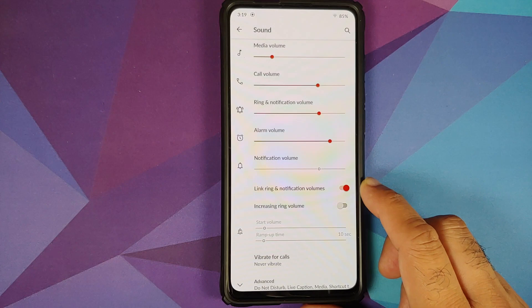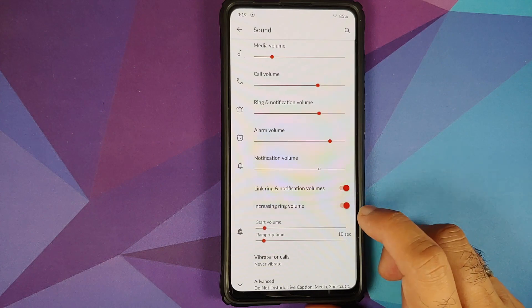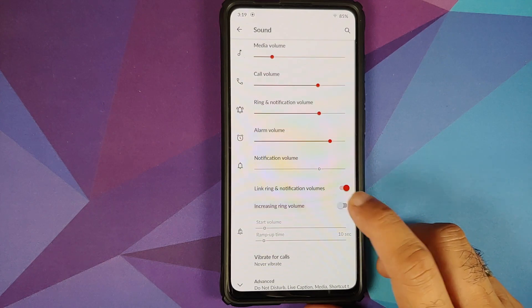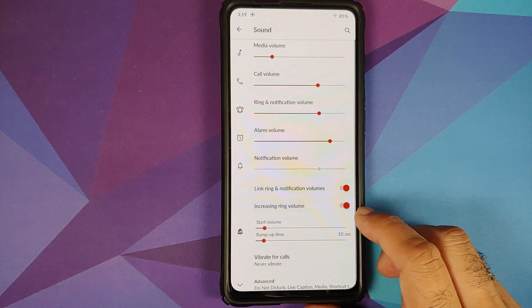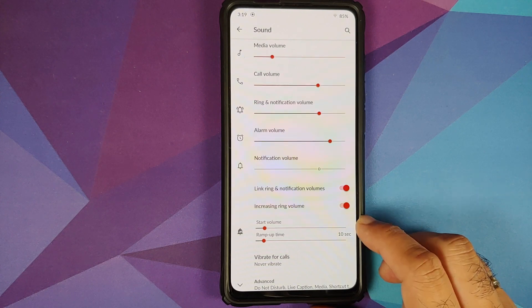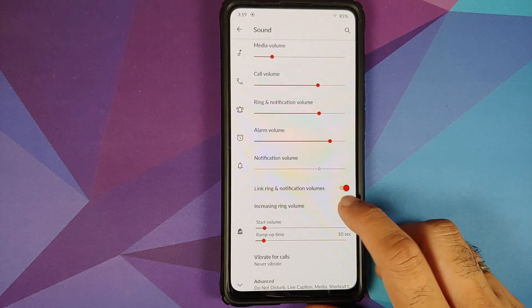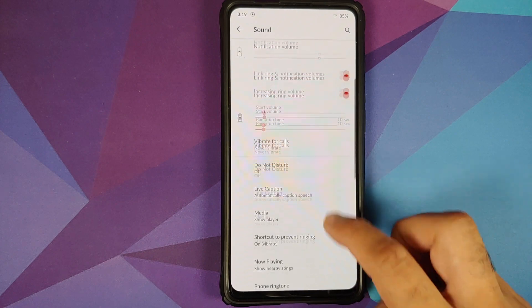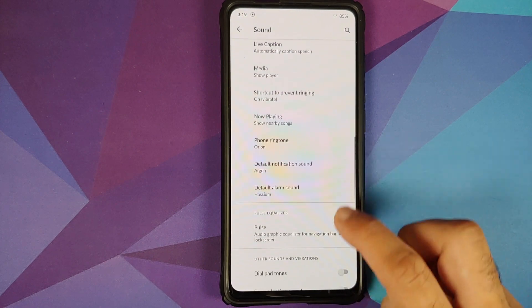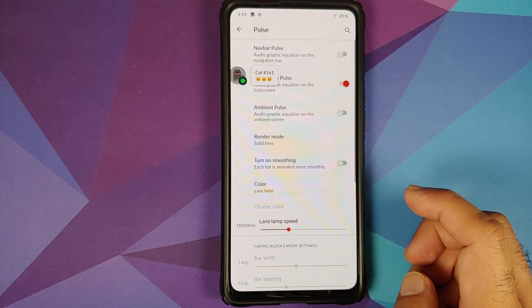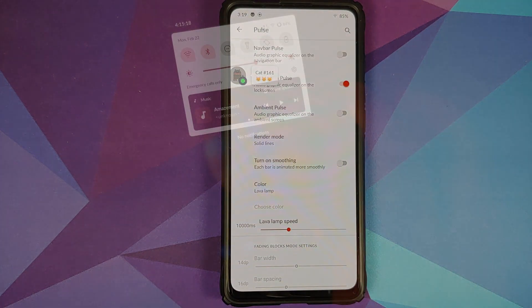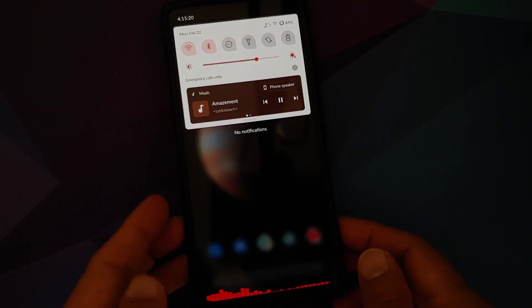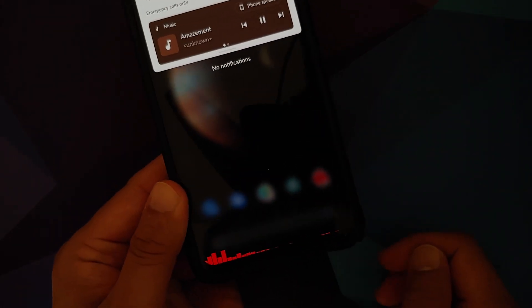In Sound, you can link and unlink the ring and notification volumes. If you want increasing ring volume, you have a toggle for that, and you can configure the start volume and ramp up time. Tap on Advanced and you have Pulse, which is your music visualizer that works on the lock screen and in your navigation bar.